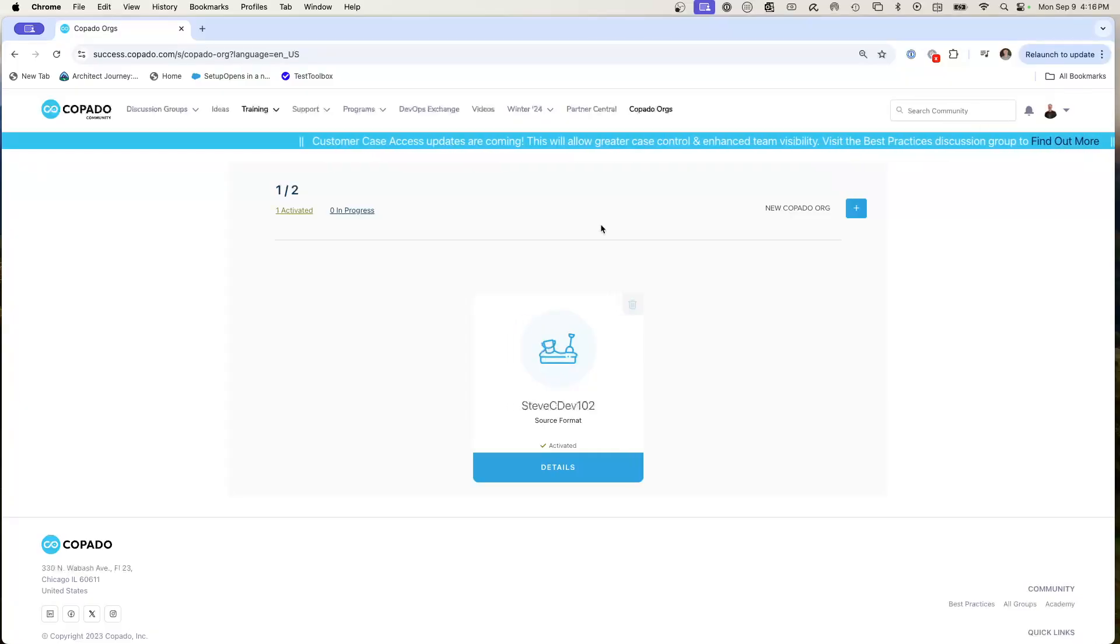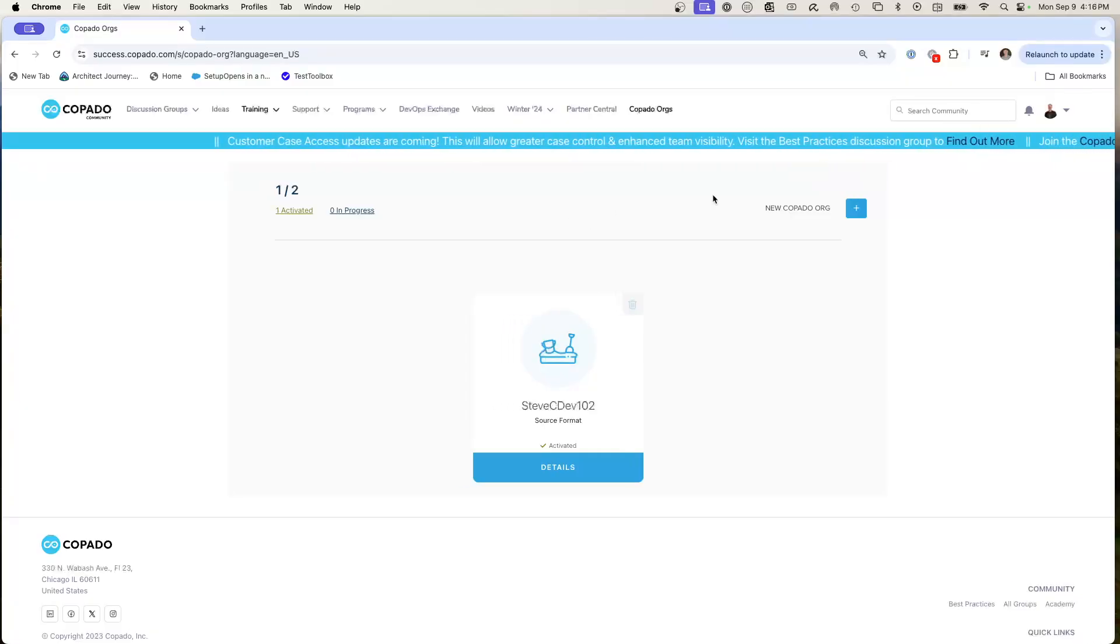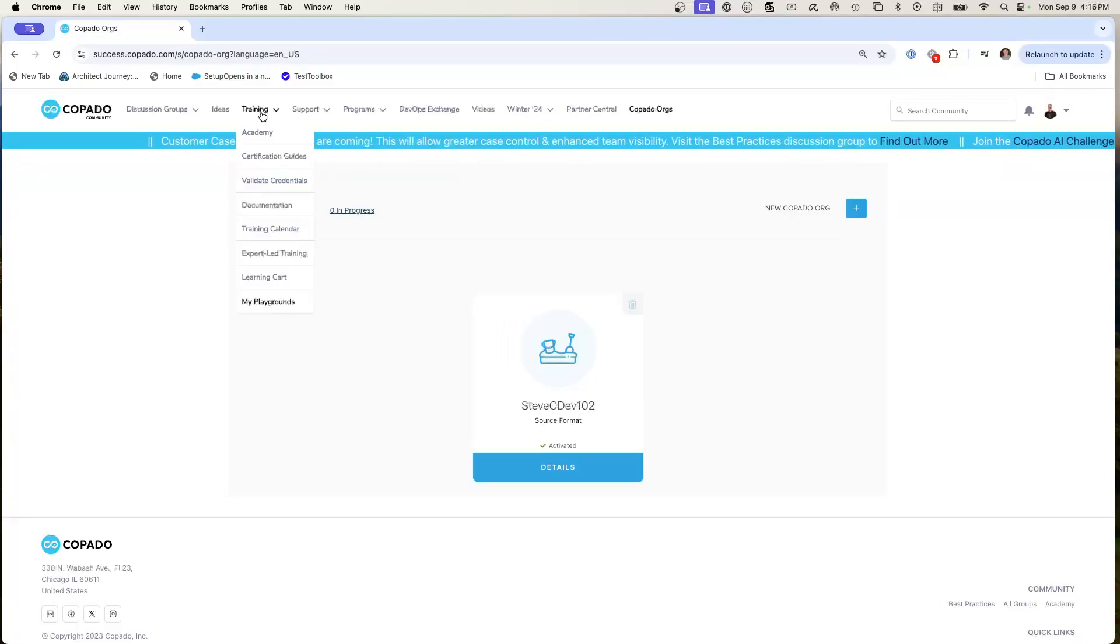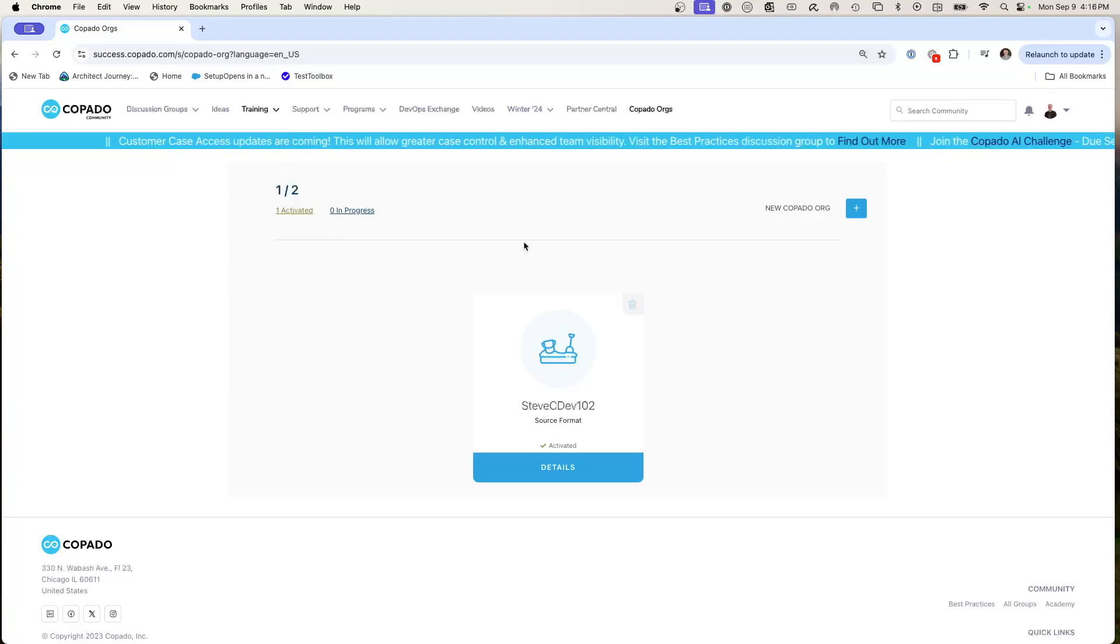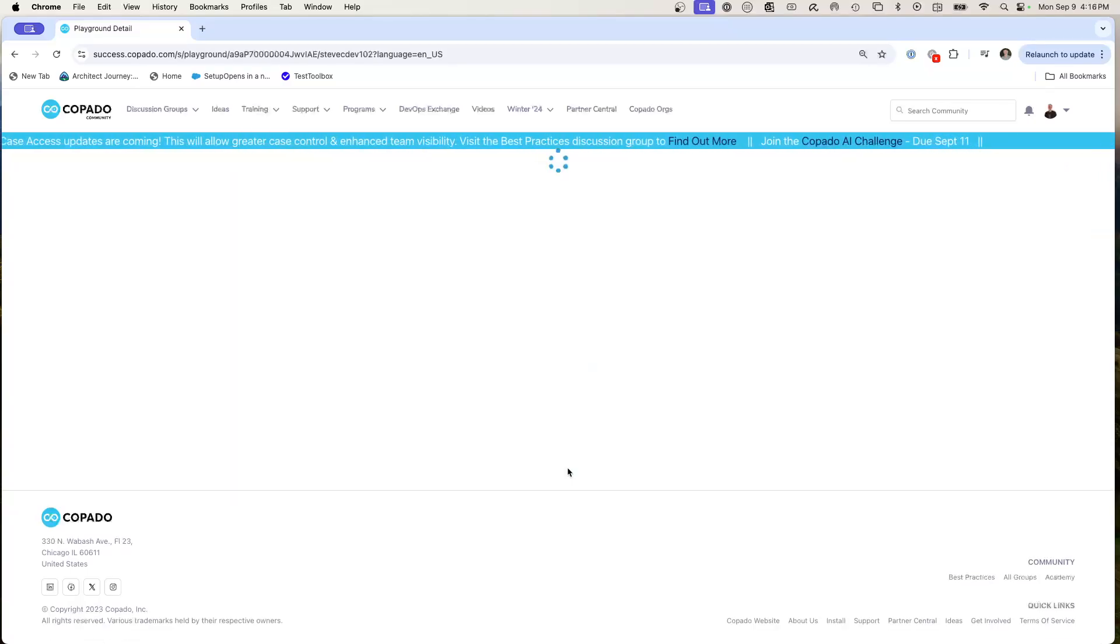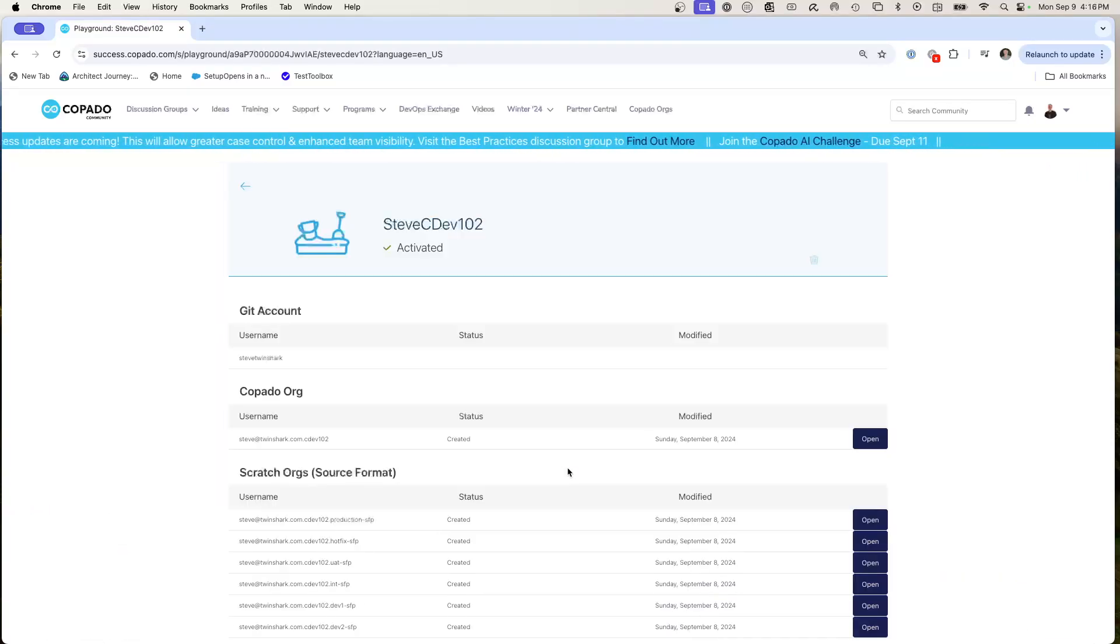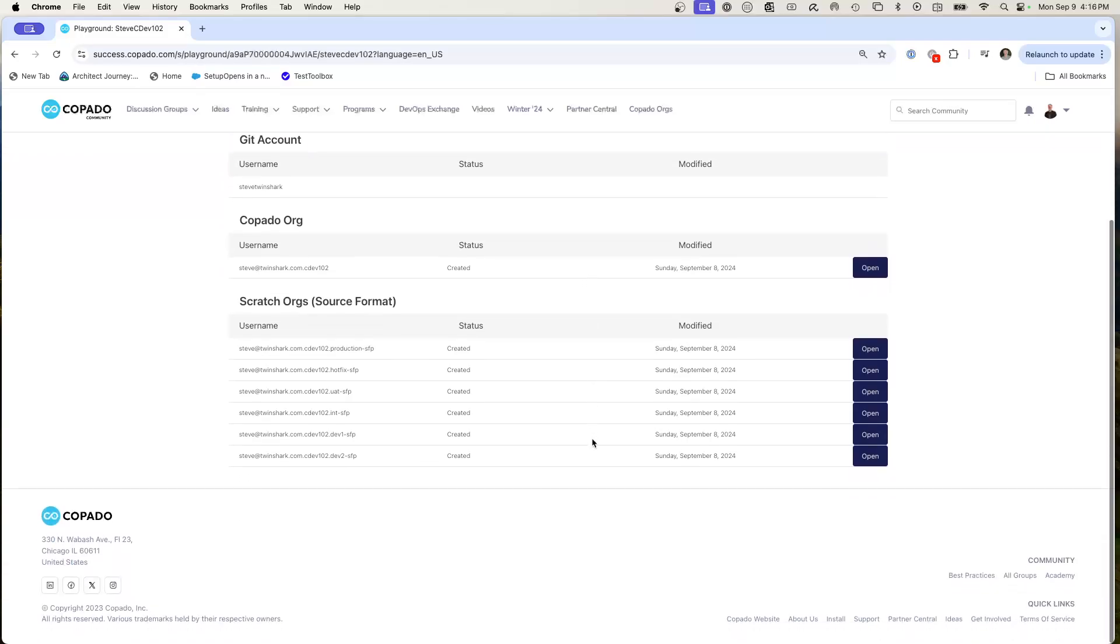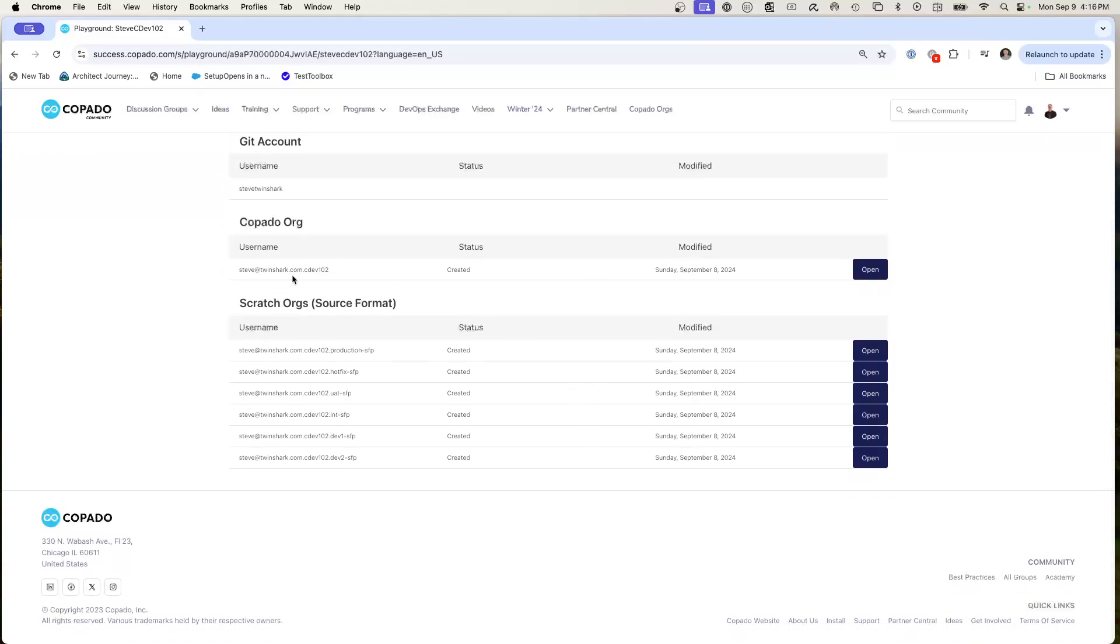First we're going to start from the Copado Academy, and we're going to be here under Training and My Playgrounds. I've set up a training environment. We'll go over in another video the setting up, but it is really cool because you're going to get command and control to a powerful Copado simulated org, and then using scratch orgs to simulate the pipeline. Let's go take a look and see what this looks like.